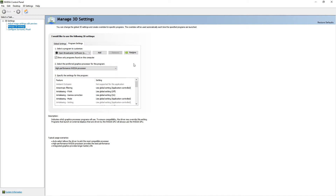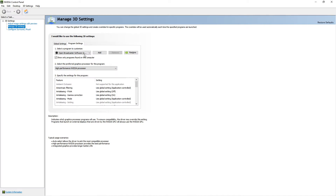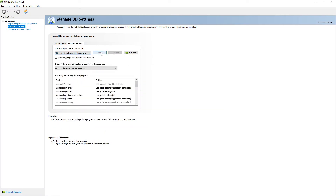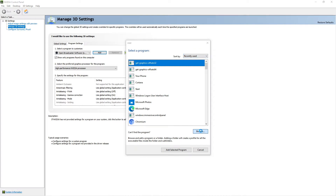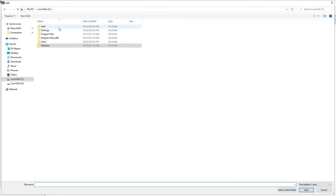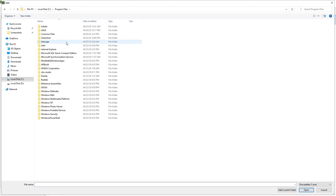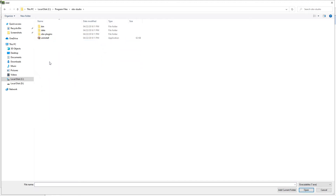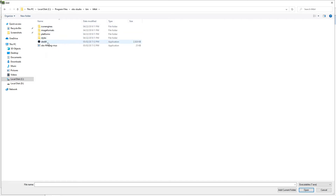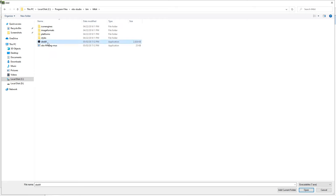If you want to add Open Broadcaster and it doesn't show up here, go to Add, then Browse. Usually you go to Local Disk C, then Program Files, then OBS Studio, then go to Bin. I'm using the 64-bit version of OBS Studio, so go to OBS64. Just double-click that, or click it and then click Open. I'm not going to do that because I already have my settings set.